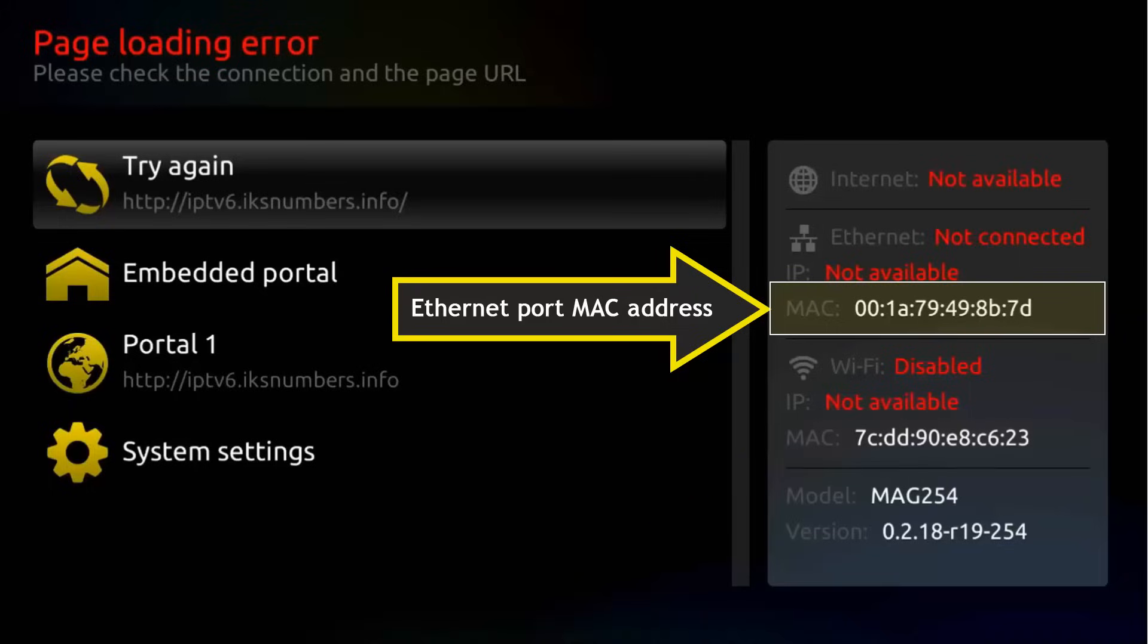So, let's look for a solution for the direct connection first and then we'll try with the wireless connection.